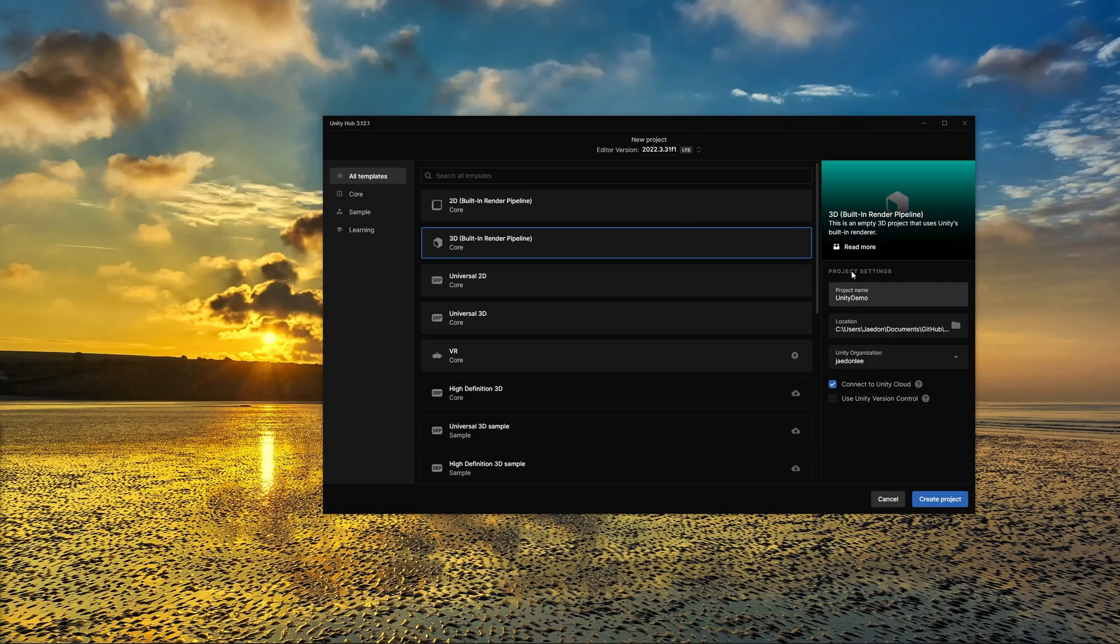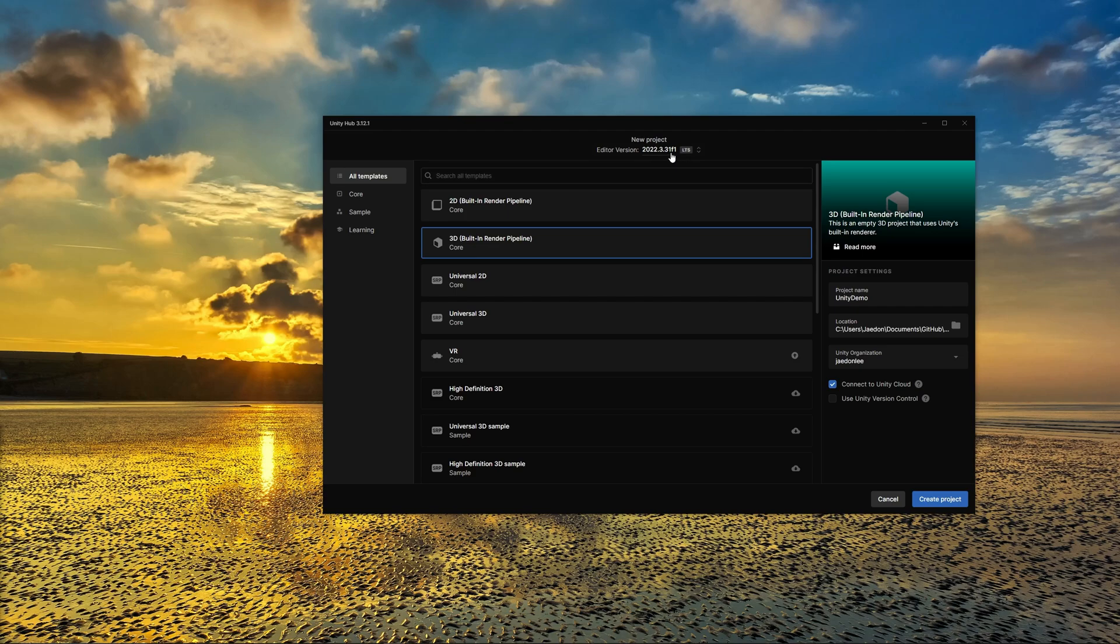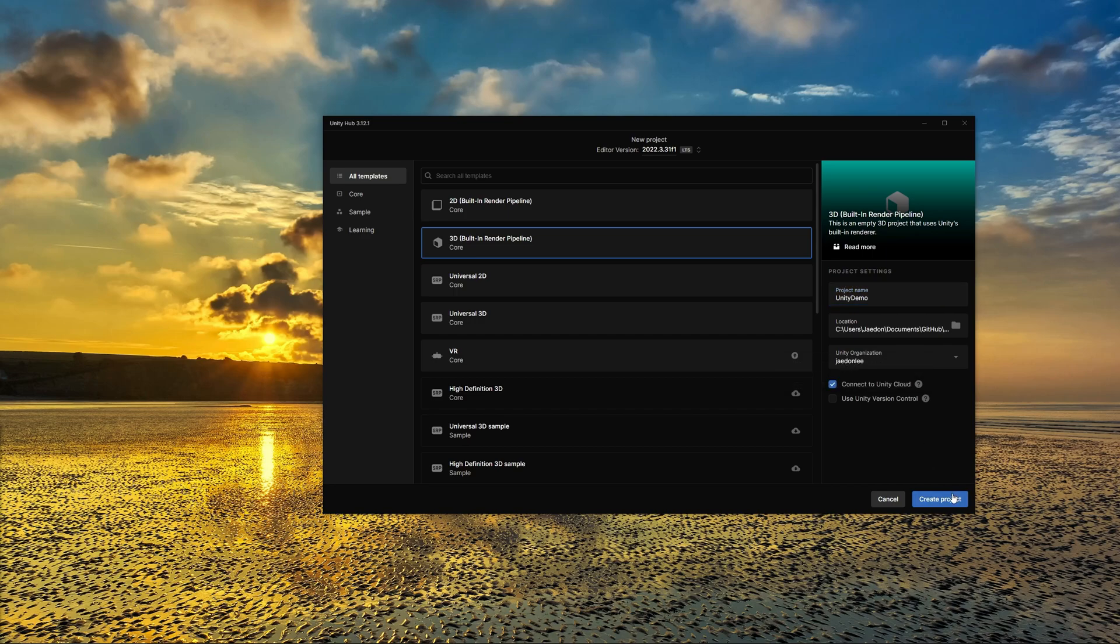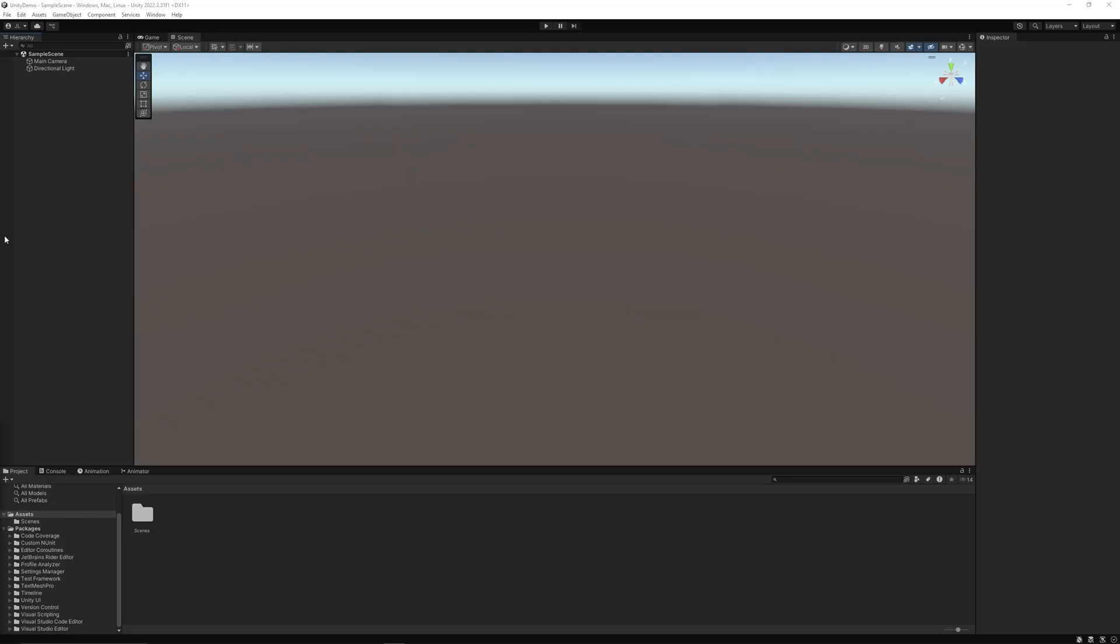First thing you want to do, like always, create a new project. I'm using 2022.3.31 LTS right now, so I'm just gonna give it a name, give it a folder, and create my project.